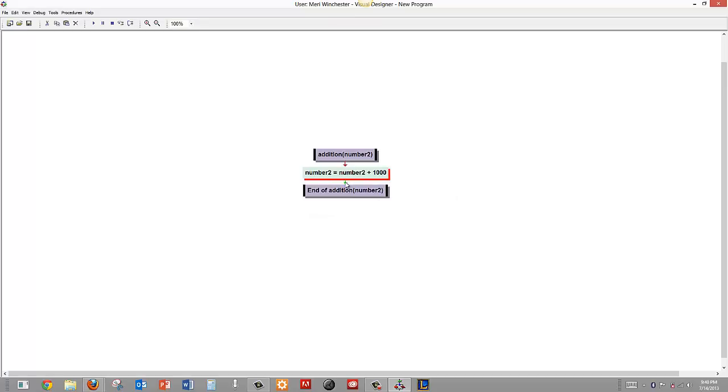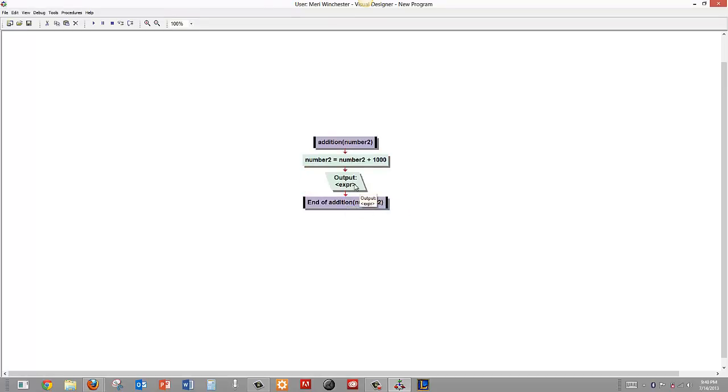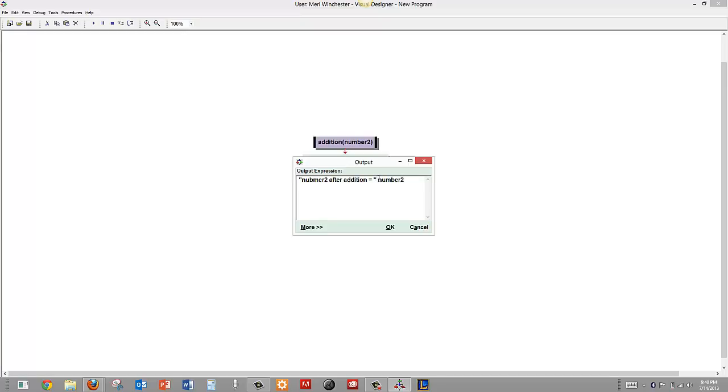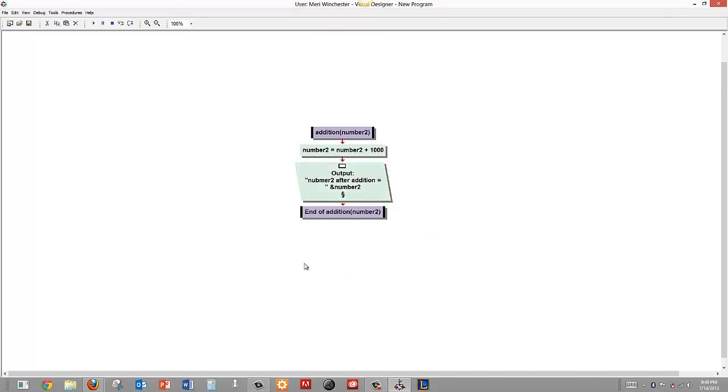And I am going to add an output number 2 after addition equals and number 2, and that needs either a plus or an ampersand, either one will work. And let's hit enter here and change it to console and hit OK. Alright.